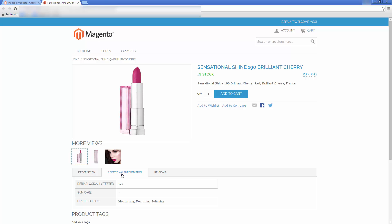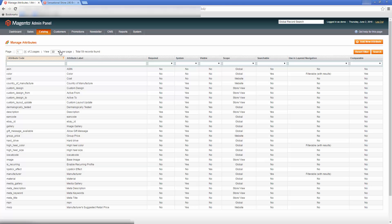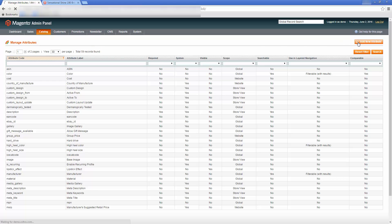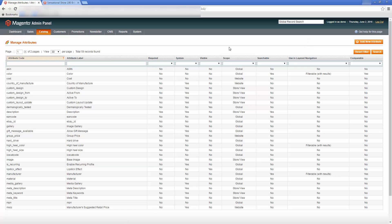Now that you have the basic understanding of what attributes are in Magento, I will show you how to set them. Don't worry, you wouldn't have to create all the attributes yourself, as by default Magento provides a list of pre-set product attributes. Upon your desire and requirements, the amount of attributes can be increased by creating new ones.